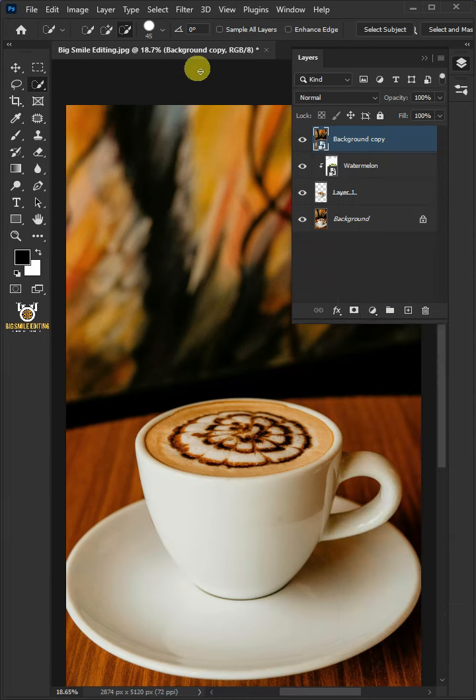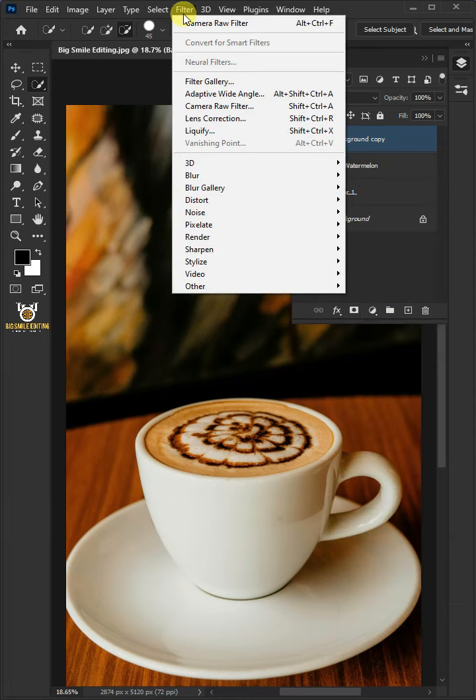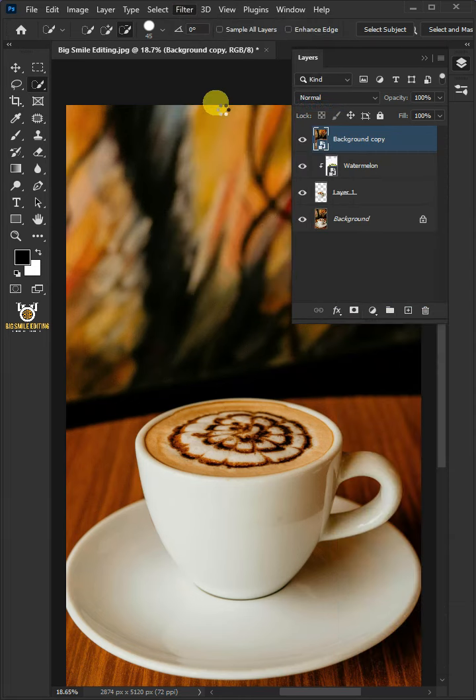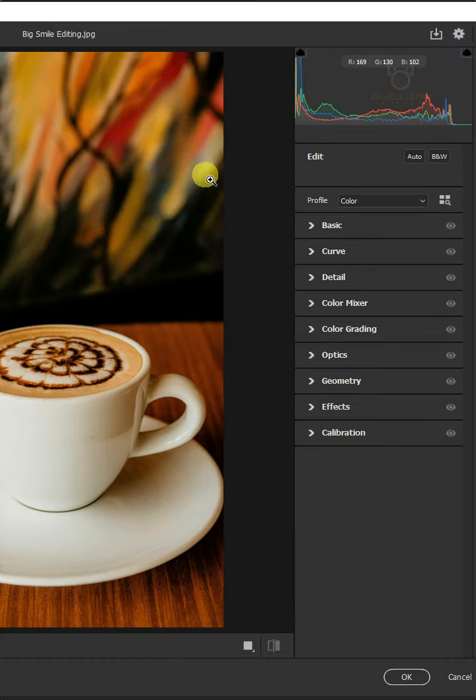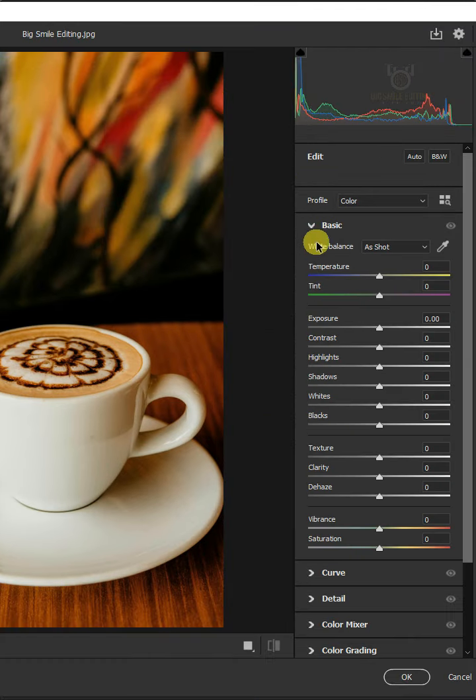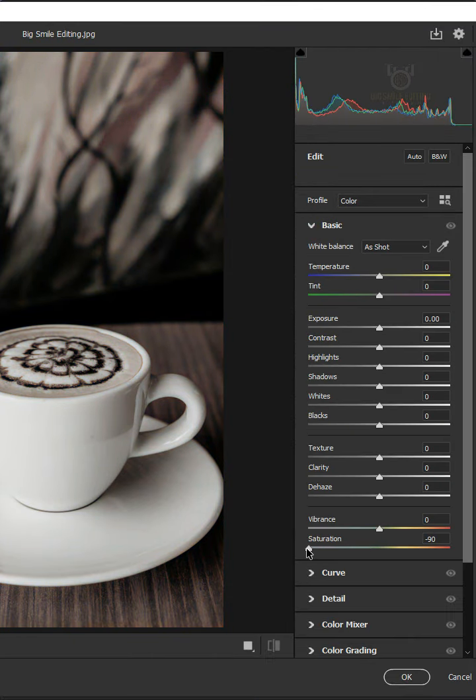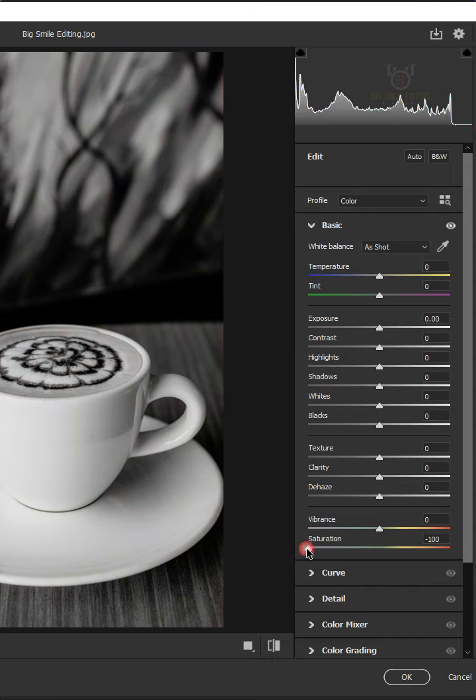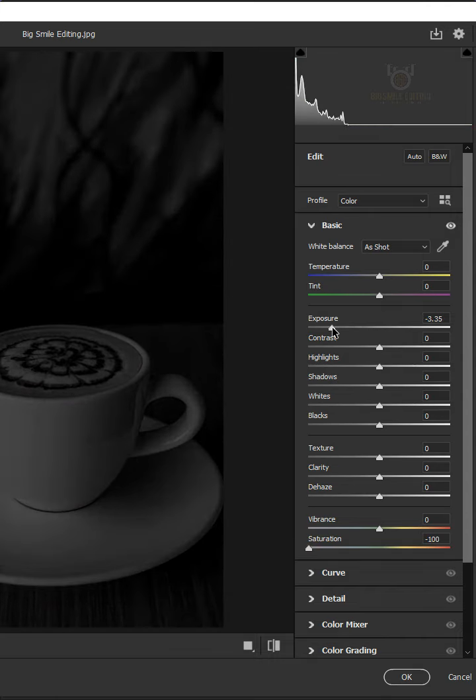Go to filter and choose the camera raw filter. Open the basic panel. Drag the saturation slider all the way to minus 100. Make the exposure minus 3.55.